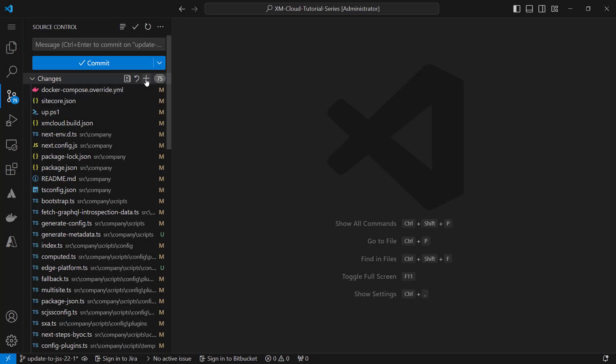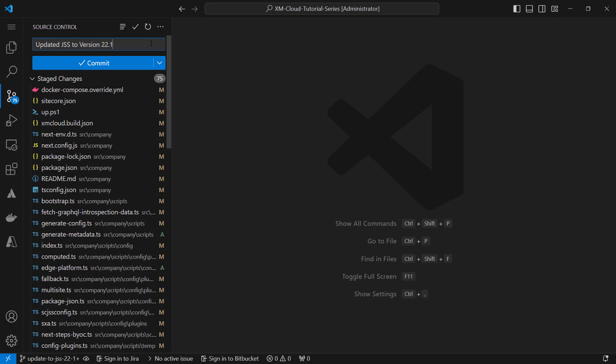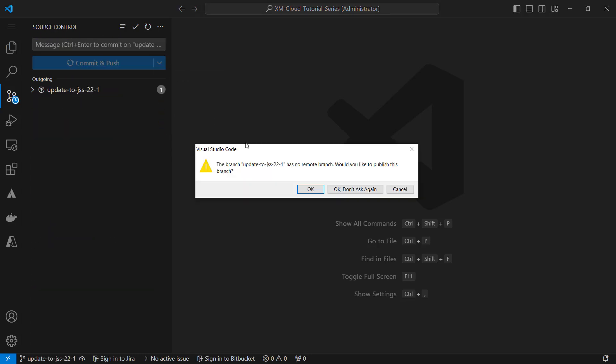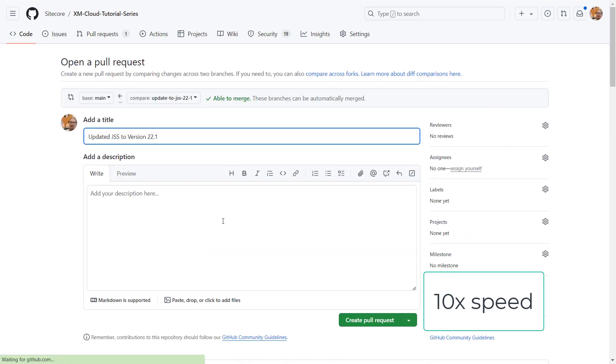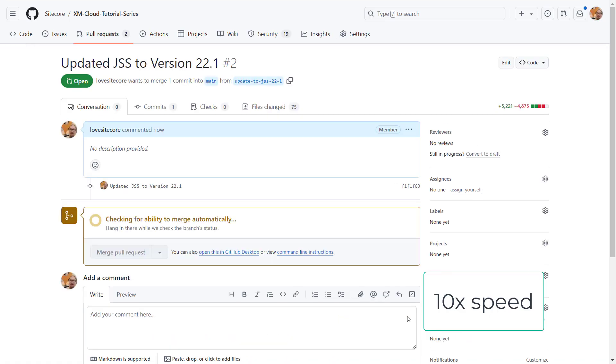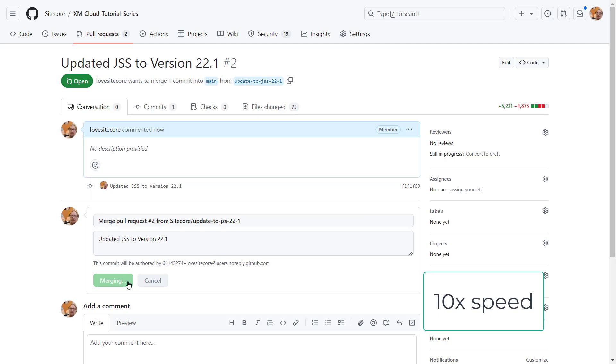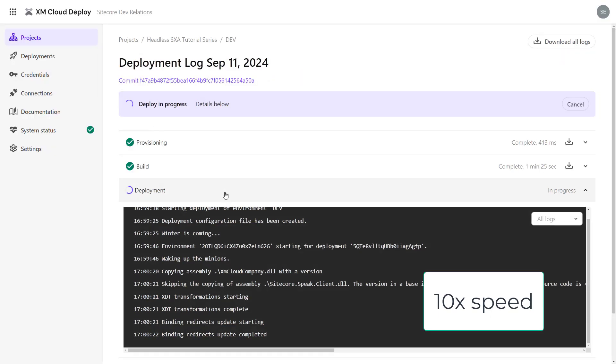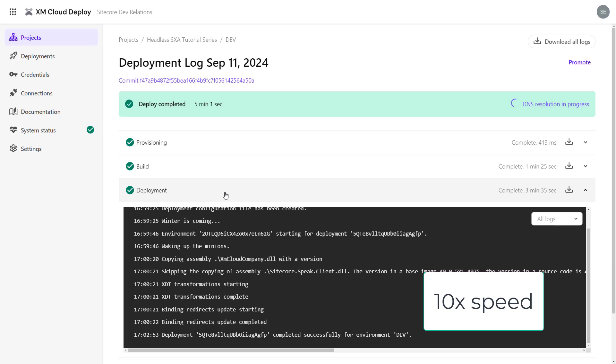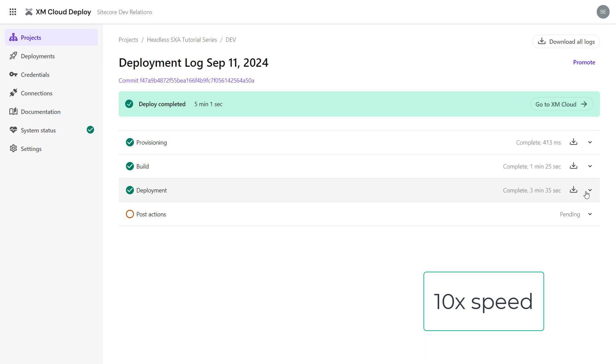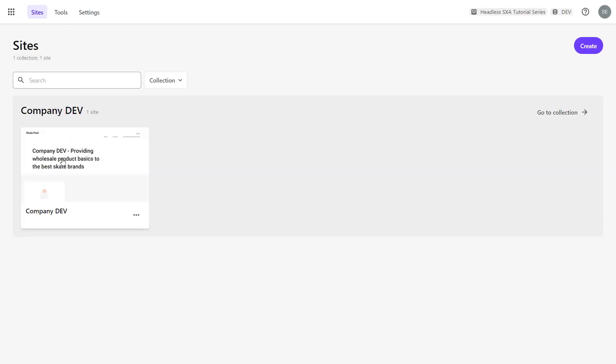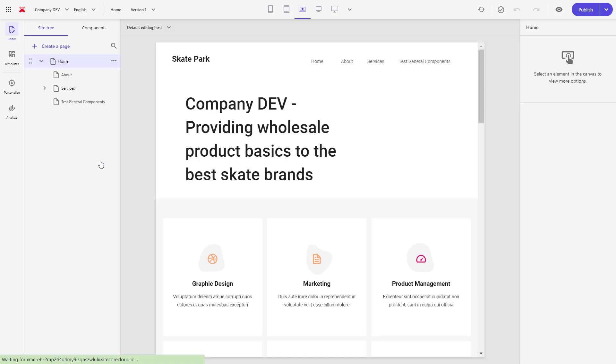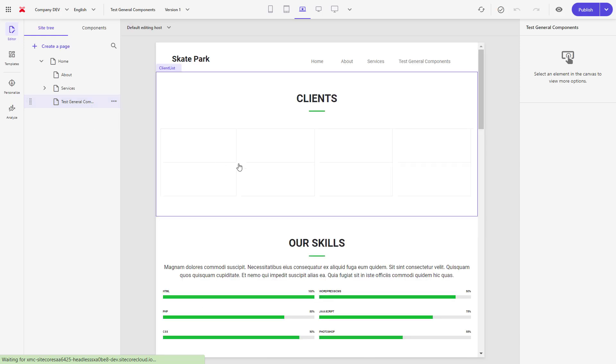Now that everything is tested, I can commit the branch and push it to the repository. Once I create the pull request and merge it to the main branch, the build and deployment pipeline of XM Cloud Deploy takes care of delivering my changes to XM Cloud. Now I can explore the new features. We talked about the context ID environment variable that has been introduced with JSS version 21.6 already. This simplifies the developer experience now and in the future.